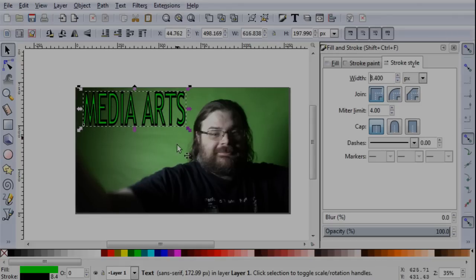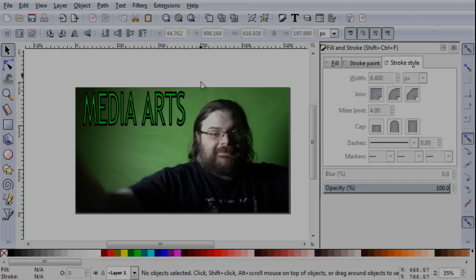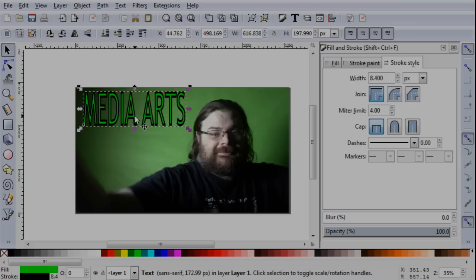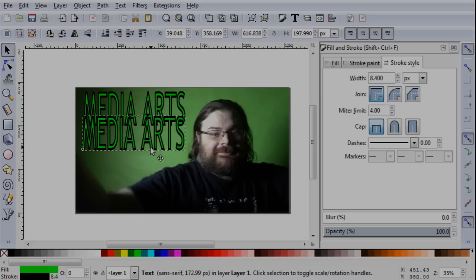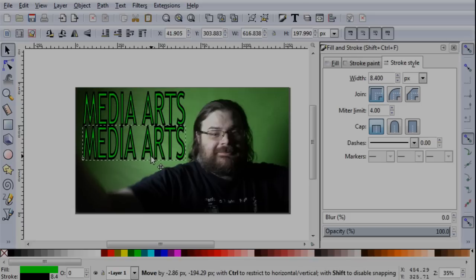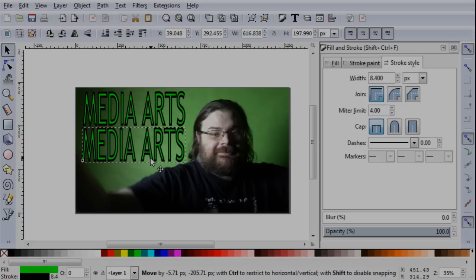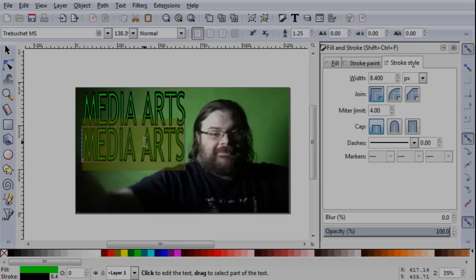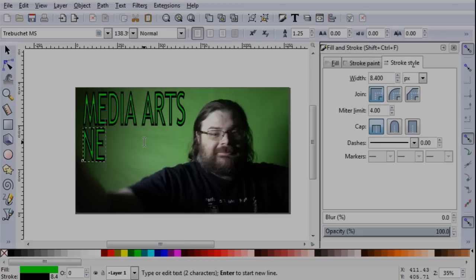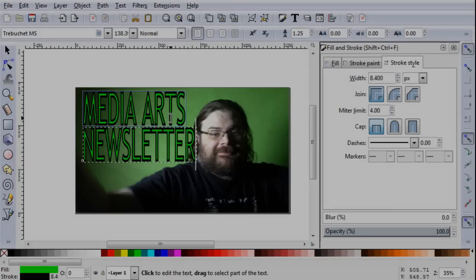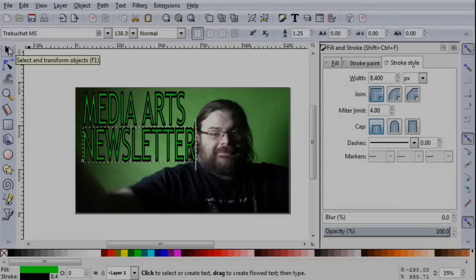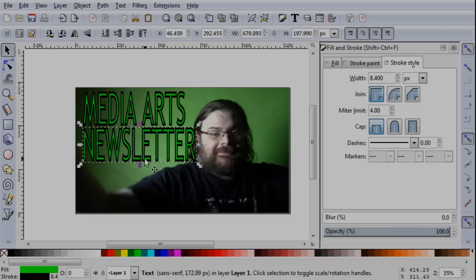And once you are happy with how one line of text is set up, if you're doing multiple lines, what I usually do is I will take that one, and I will control D, as in dog, to duplicate it, move it down to where I want the next line to be, triple click, and just start typing.